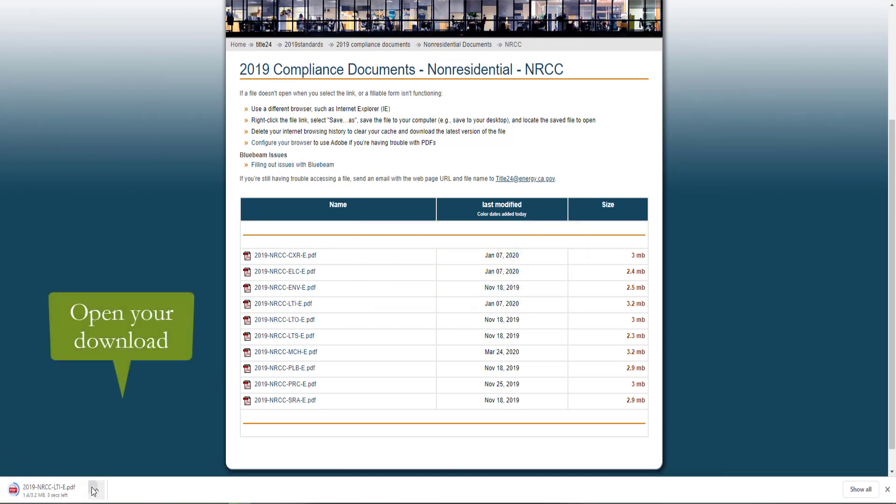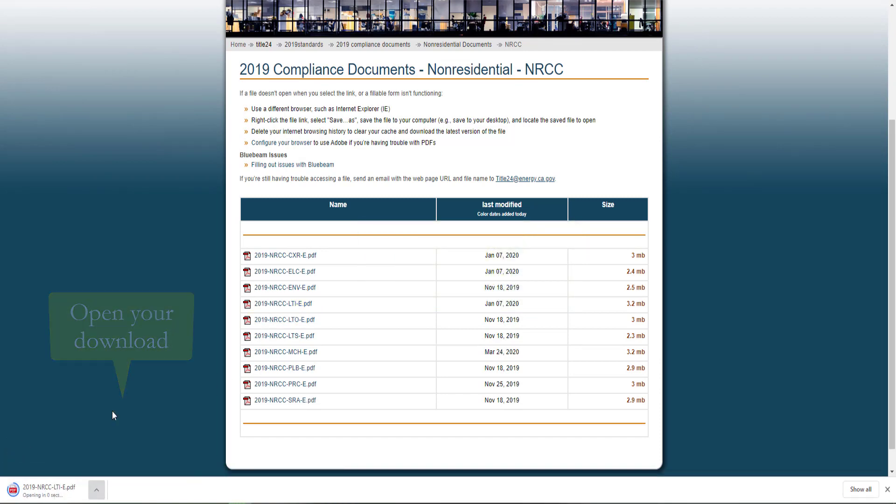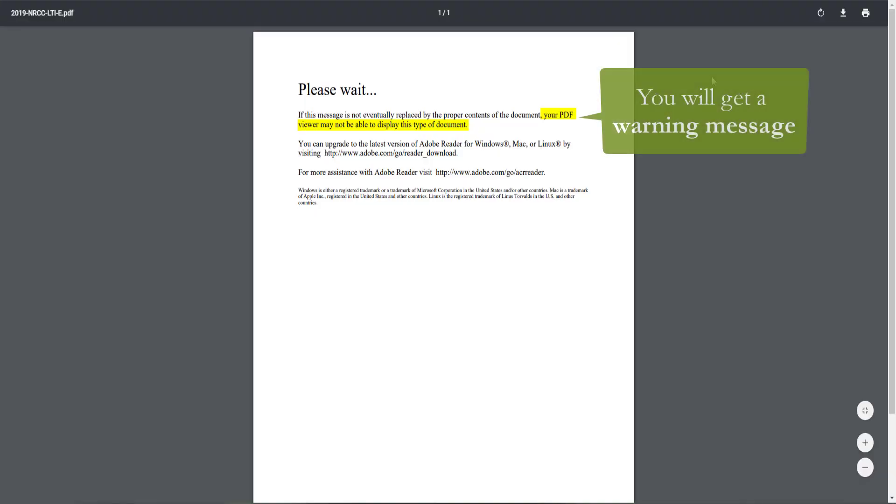We will go ahead and open that download. When you do, you'll notice you get a warning message that says your PDF viewer may not be able to display this type of document.